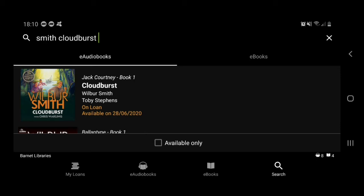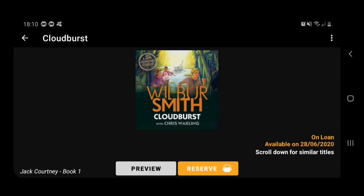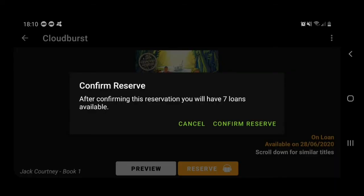It's not available for quite a long time. We do endeavour to buy extra copies of books when there's a long waiting list, but we also have to balance that with buying new content for BorrowBox, which we like to do quite regularly. In this instance, we can tap on the book, and you can see at the bottom it gives us the option to preview, and on the right of that, reserve. So I'm going to tap reserve, and it tells us after confirming this reserve we'll have seven loans available. As we said before, you have eight e-audiobook loans available, and that includes reserves as well.